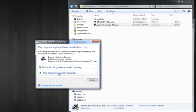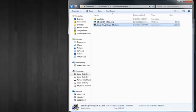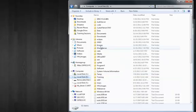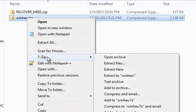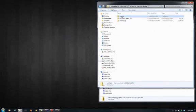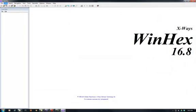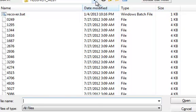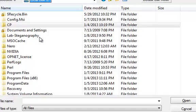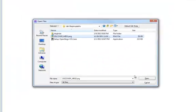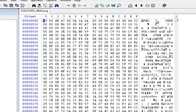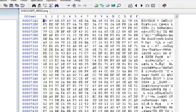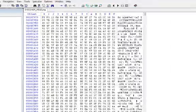Before going into the actual lab, we're going to look at this file in the hex viewer. Looking at this file, you can see it's a PNG file — it says so right here. If you scroll down, nothing really stands out when you're looking at this file through a hex viewer.